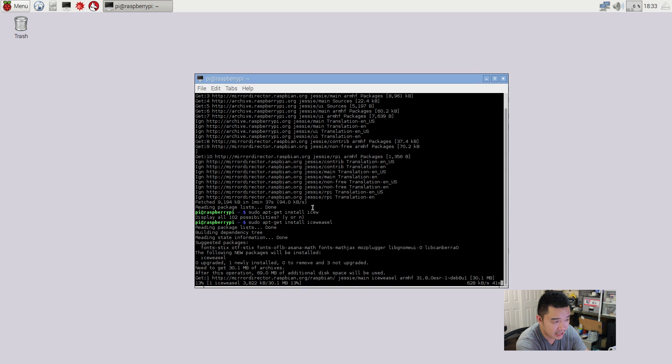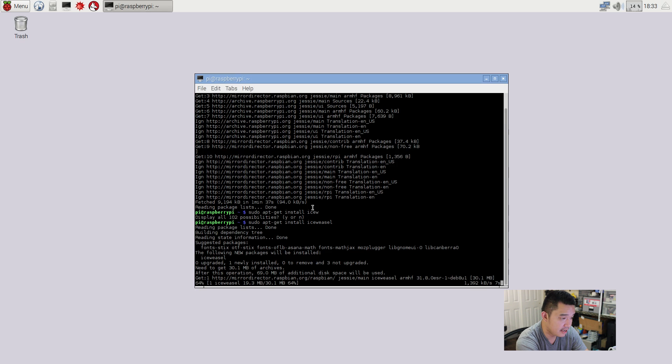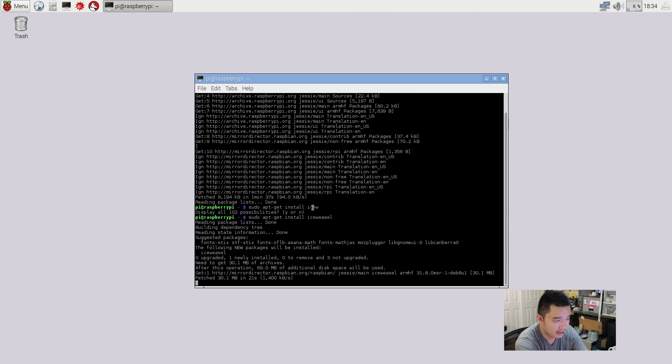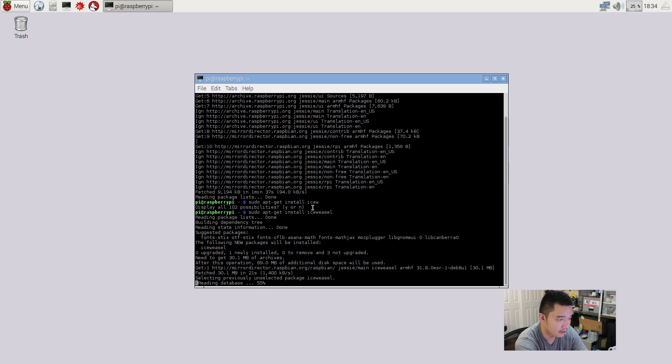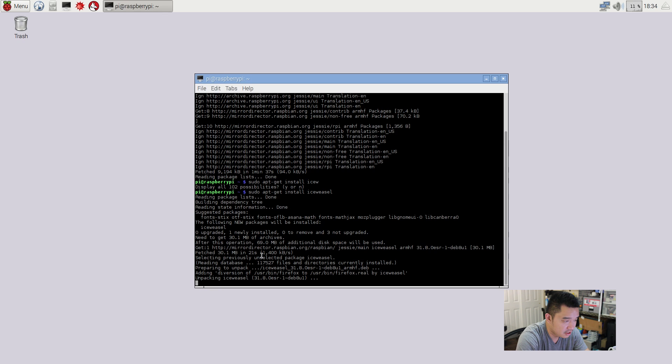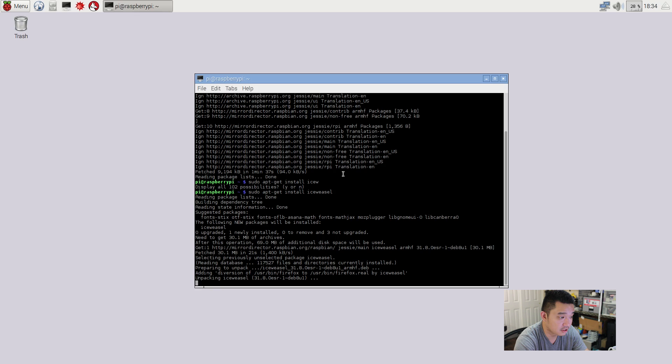Now, you see how it says, sudo apt-get install iceweasel. Iceweasel is a variation of Firefox in Linux. So that's why I'm saying iceweasel slash Firefox. It's potentially the same. And after I type that in, sudo apt-get install iceweasel. You see it's downloading the sources right from raspbian.org. And after it's downloading everything, it's going to install it for me. And you see how it says that? Adding diversion user bin Firefox to firefox.real by iceweasel. It's basically Firefox. And that's how we get new applications. You just basically apt-get install whatever you want.